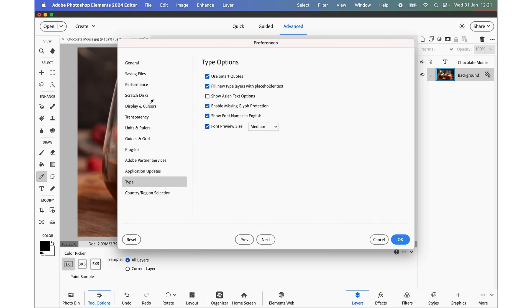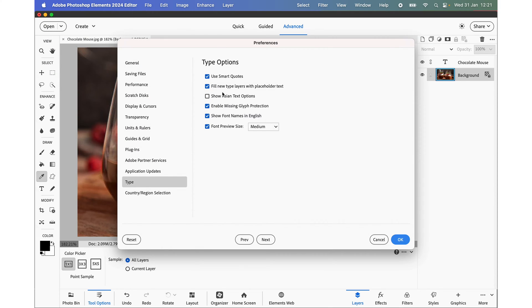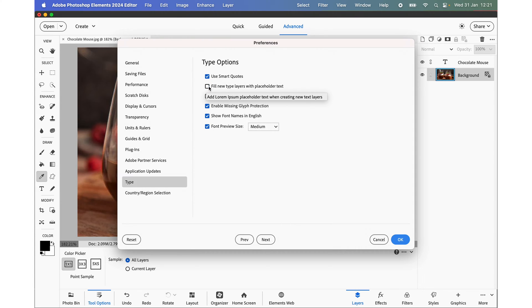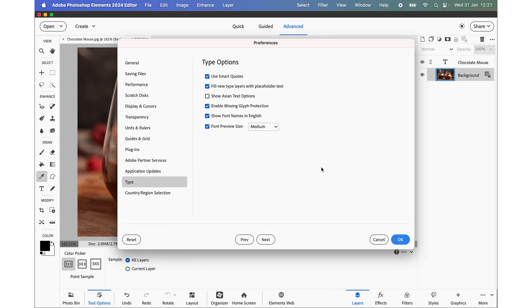And if you go to the Type tab, you see we have this little section here called Fill new type layers with placeholder text and we simply uncheck that and click OK. I'm going to leave it on because it doesn't particularly bother me but some people I know don't like it.